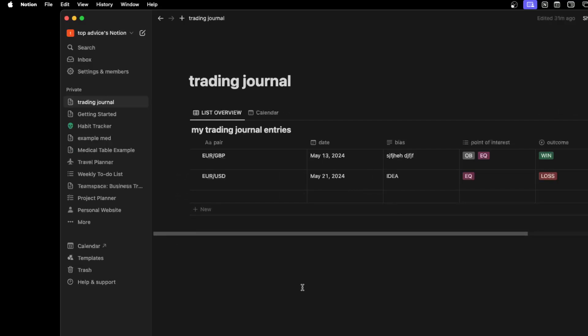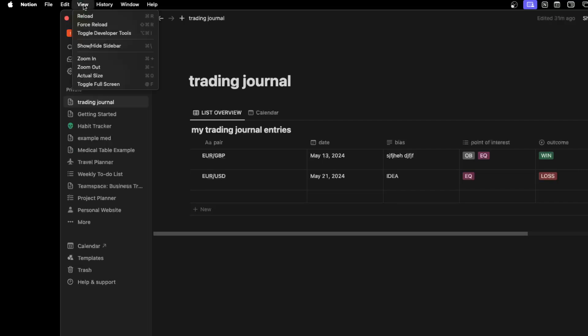So first thing you can try is to go ahead to View right there at the top, click on View and click on Force Reload, or just click Shift+Command+R.